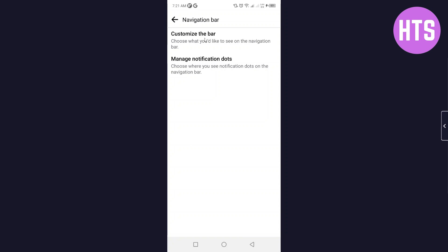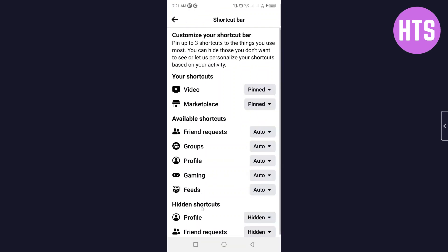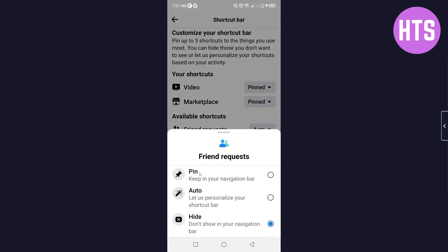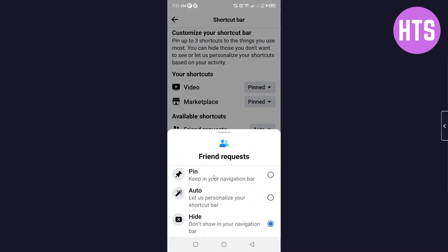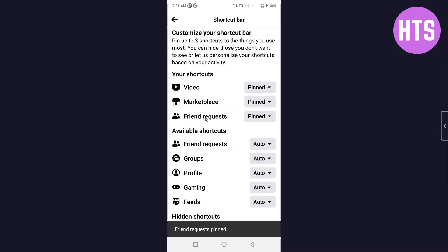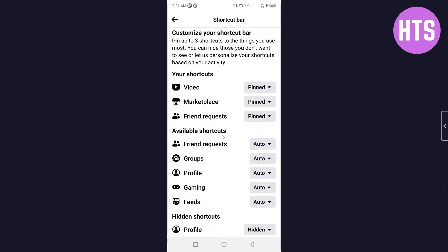Then click on Customize the Bar. Here you can see Hidden Shortcuts. You can see Friend Request - simply click on that and pin it. This is the easy process and after that you can easily see the friend request icon in the navigation bar.